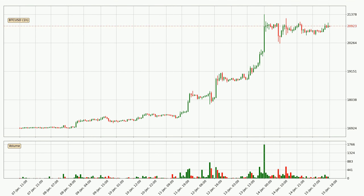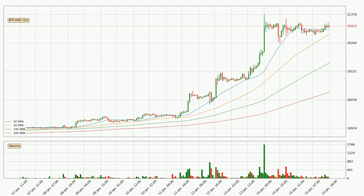Looking at the Bitcoin hourly time frame, the price moved only slightly to the upside with around 0.7% in the last 24 hours, with a current price of 20,923. Jumping to the hourly simple moving averages, the current price is above all simple moving averages for this time interval, which looks bullish. It is to watch if the closest SMA, the 20 SMA, could hold support or the price will break it to the downside below the current price of around 20,782.